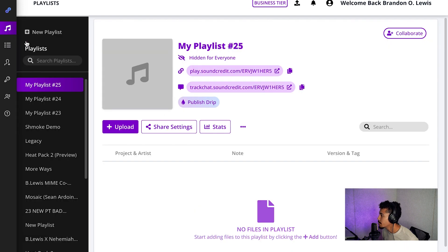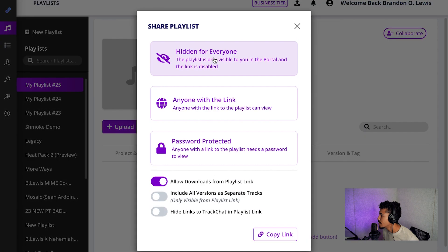So we'll go back to playlists. Just say you have this playlist here, you're also able to send it. When you send it out, it's going to be hidden for everyone to begin with.